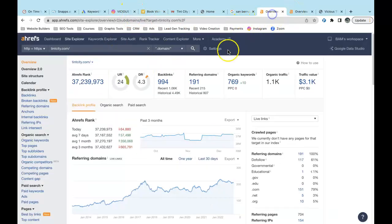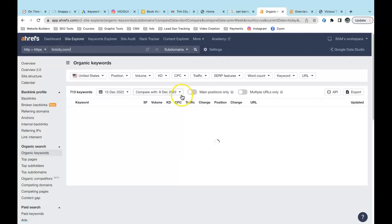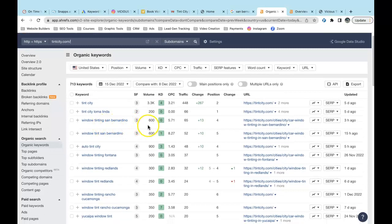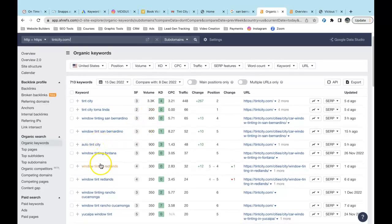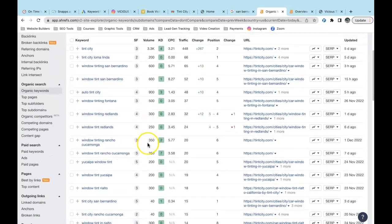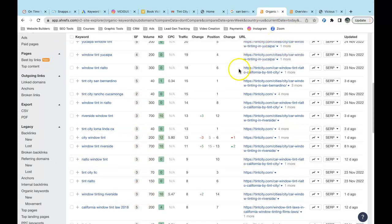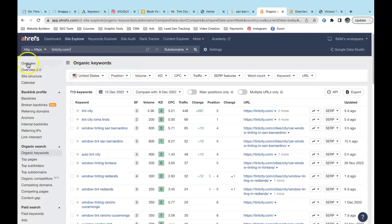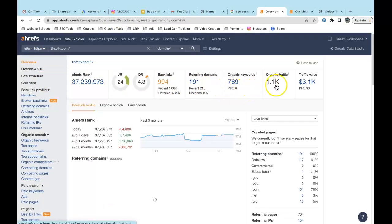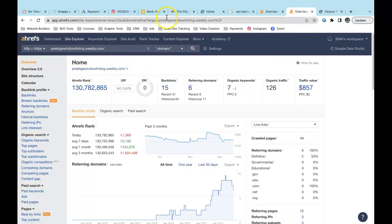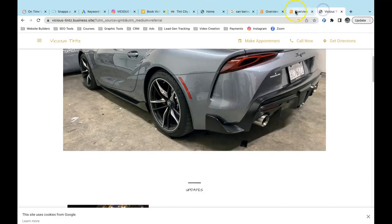I'll show you search volume using a tool called Ahrefs, which shows what's going on in the background of other people's websites. Tint City is bringing about 1,100 people a month to their website and ranking for great keywords — 'window tinting San Bernardino' gets 600 searches a month with zero keyword difficulty. They're in fourth position while Yelp is actually number one, bringing in far more of those clicks. You can see all the different locations and service keywords they rank for.